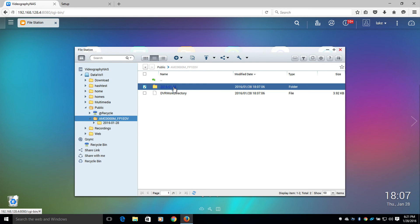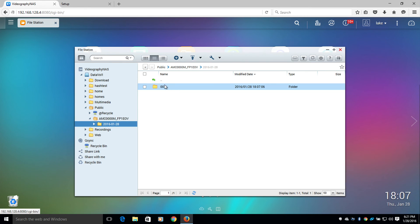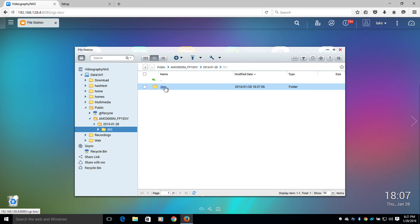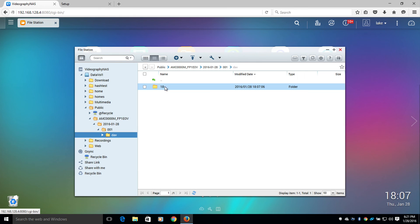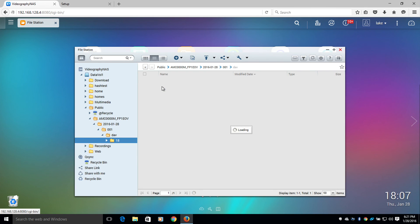And within this folder will be a DAV folder, which will contain the hours of the day and the video files.